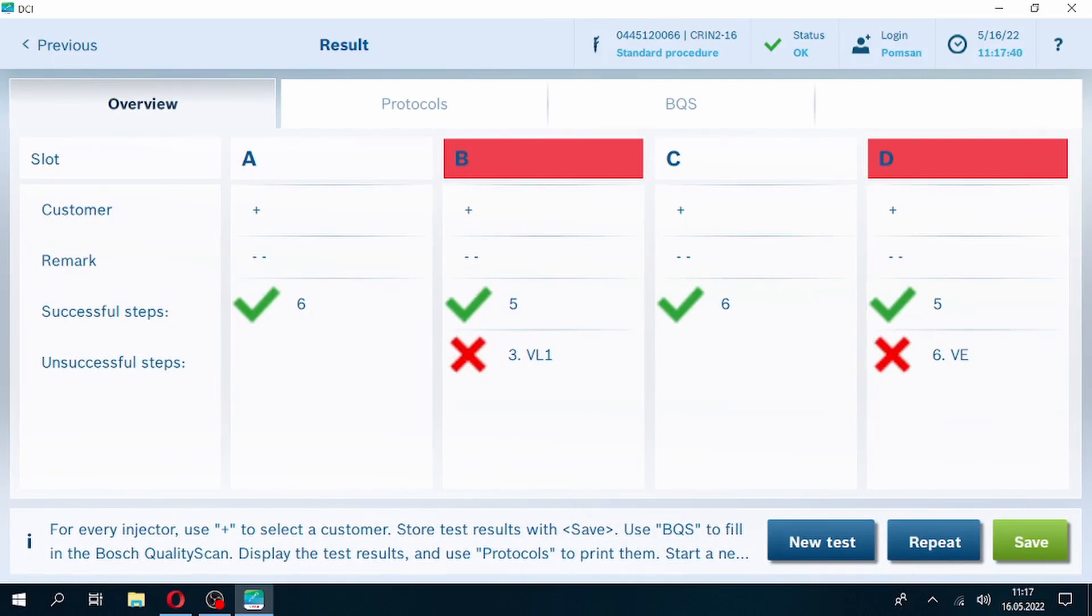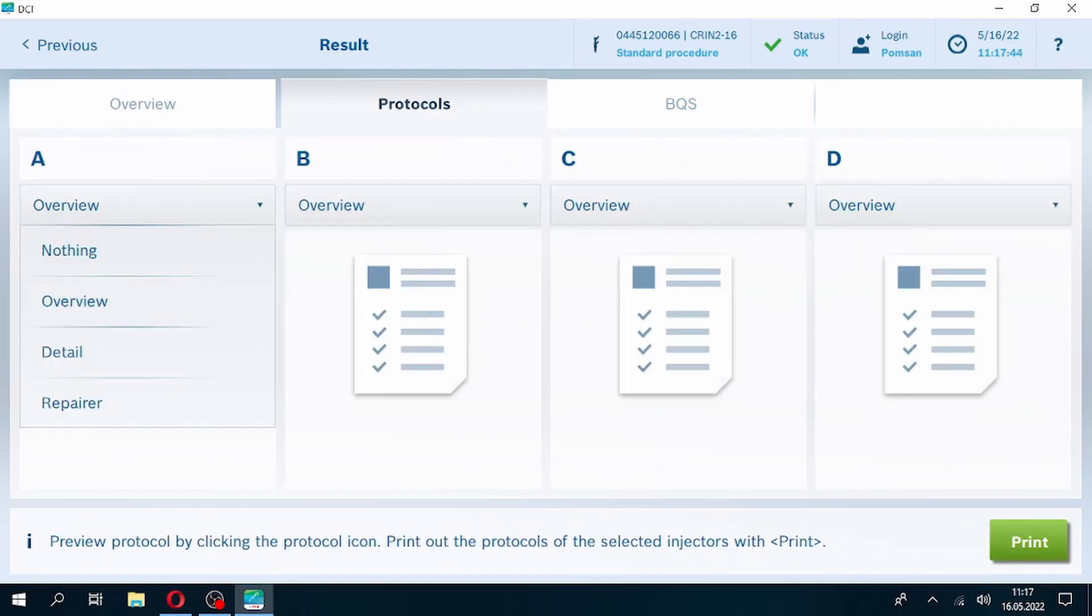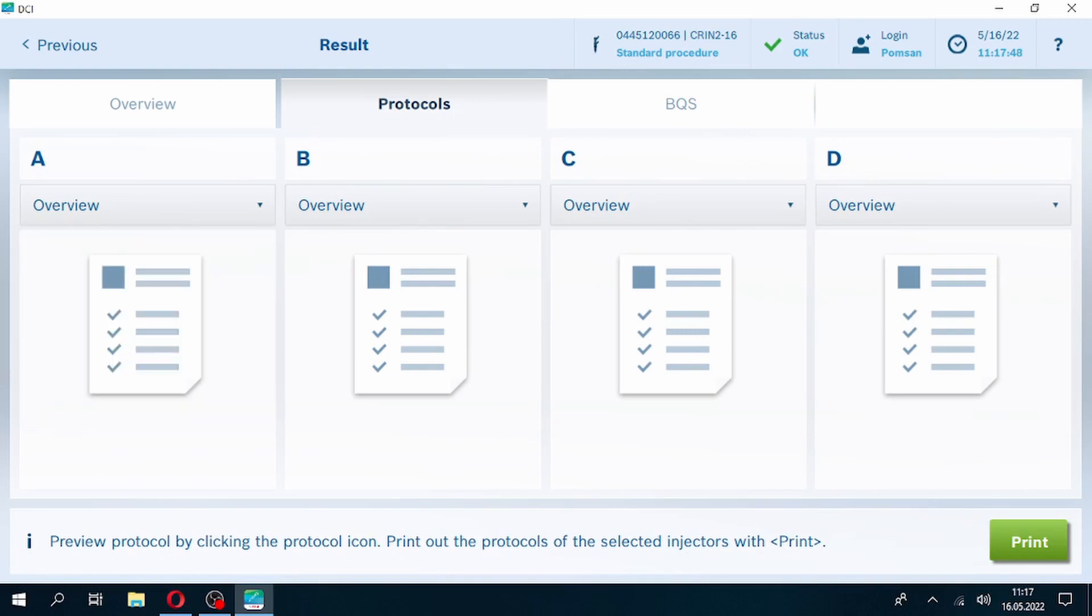Let's check results screen. On results screen, we see overview, protocols and BQS sections. Overview shows us conditions of injectors and tells us which injectors failed on which step or steps.